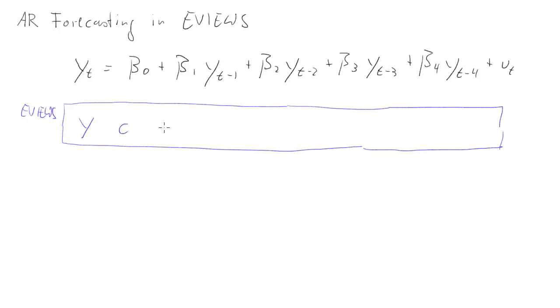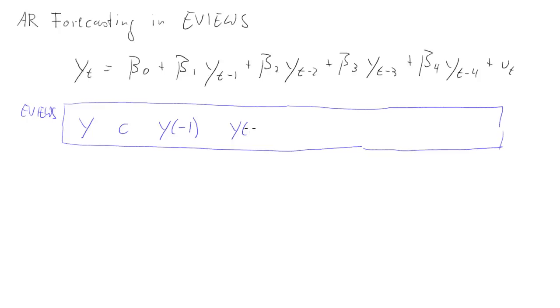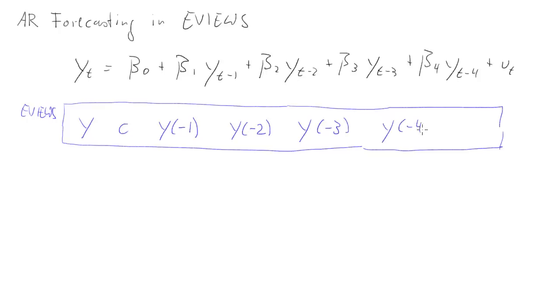Then yt minus 1, that in eViews is y and now in parenthesis negative 1. Then yt minus 2, that is going to be y in parenthesis negative 2, and then of course all the way up to y negative 4.